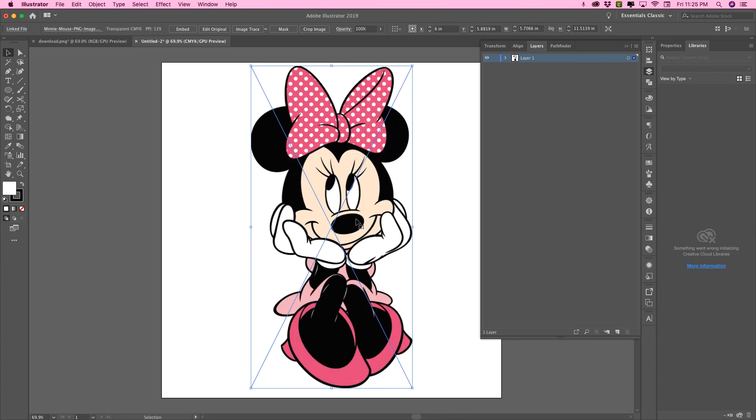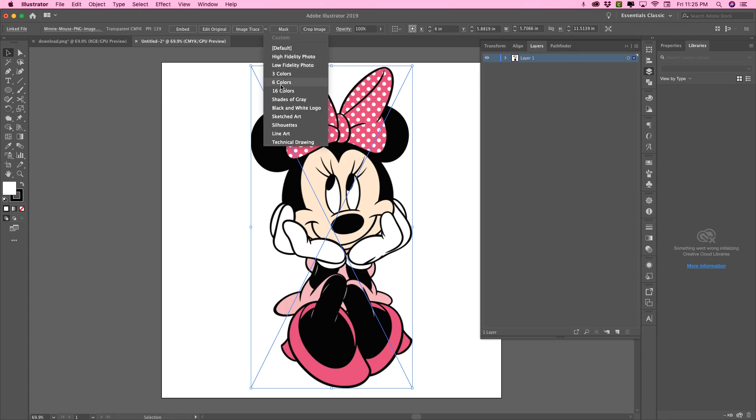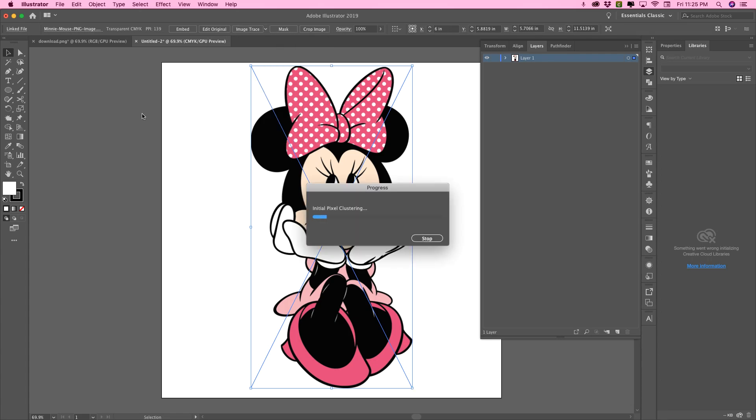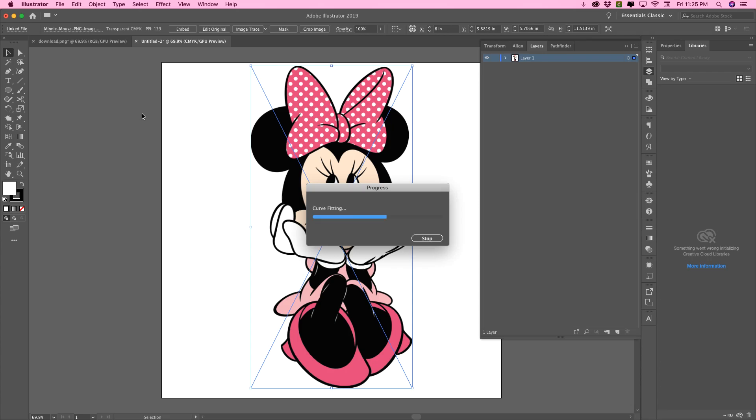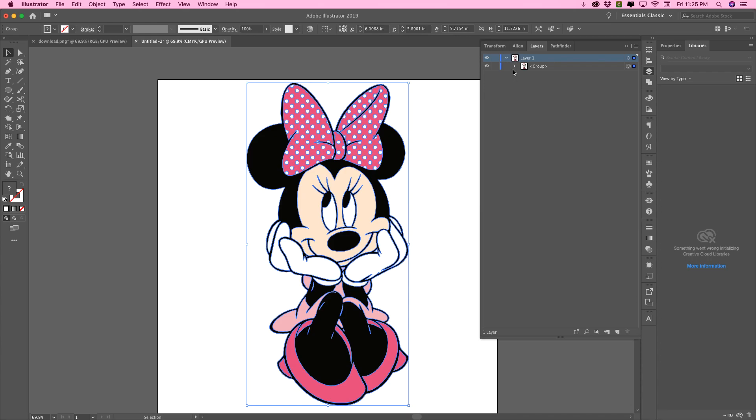So basically it's the same steps for the most part, but we have a lot more colors in here. We have one, two, three, four, five, five colors. So we're going to trace, we're going to choose six colors. And then we need to expand her.